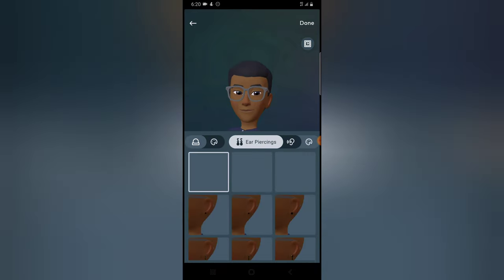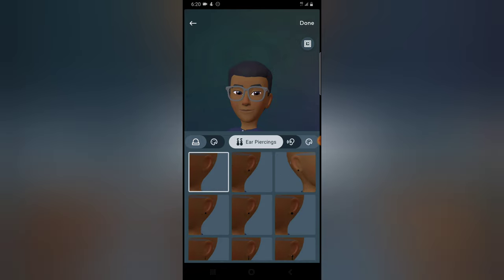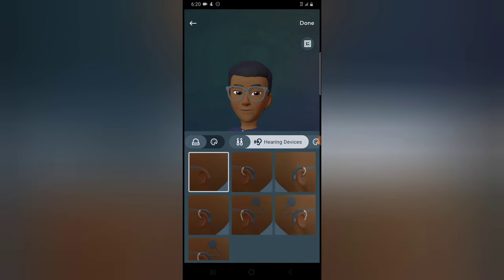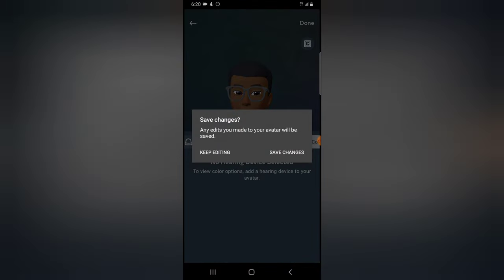This section is also for the ladies — for ear piercings. You can choose a particular earring and there are different types of ear rings to pick from. If you want to add a wireless earset or ear device, you can pick one and give it a color, but I'm not interested in any of this so I'm going to click Done.